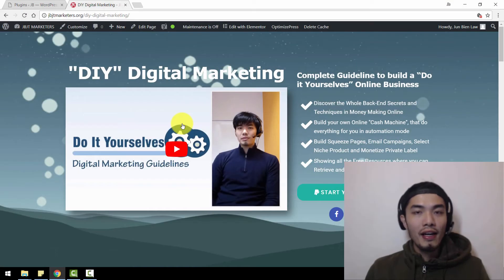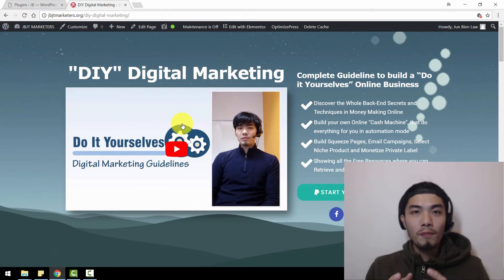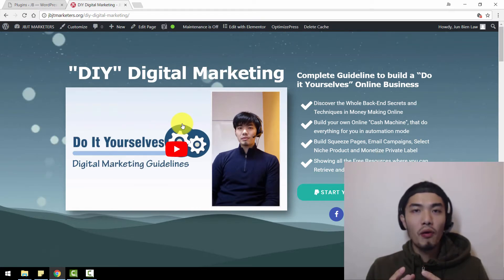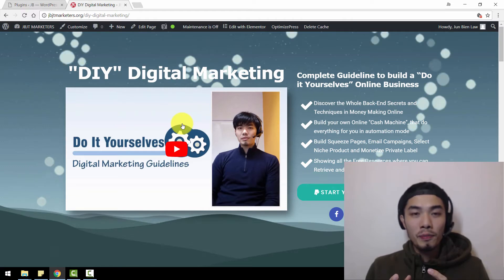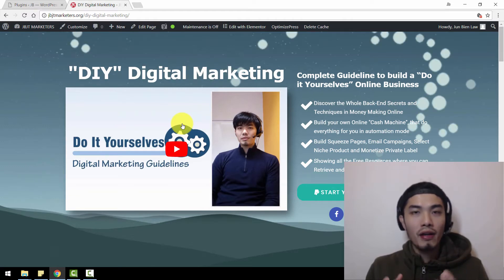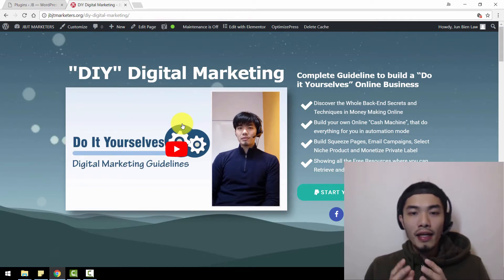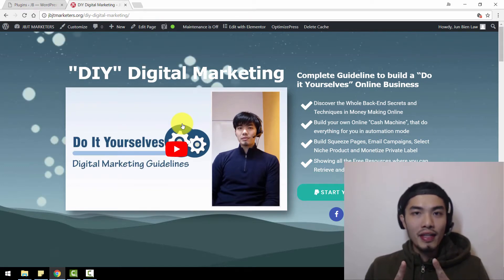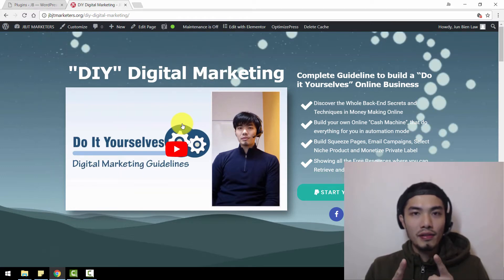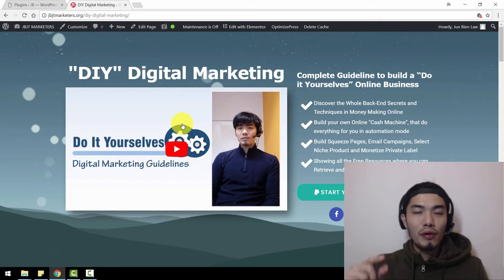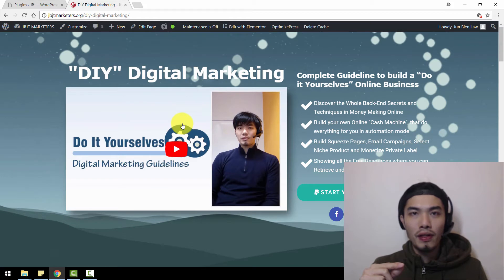Hello guys, today I have created a sales page using a WordPress plugin called Elementor. I've created this sales page to promote my online course on Udemy.com. And the big thing is that I want you to have the exact sales page templates. I'm going to teach you how to import this sales page using the Elementor plugin.